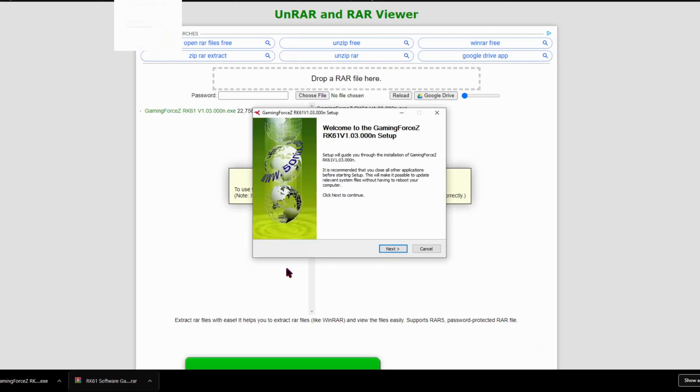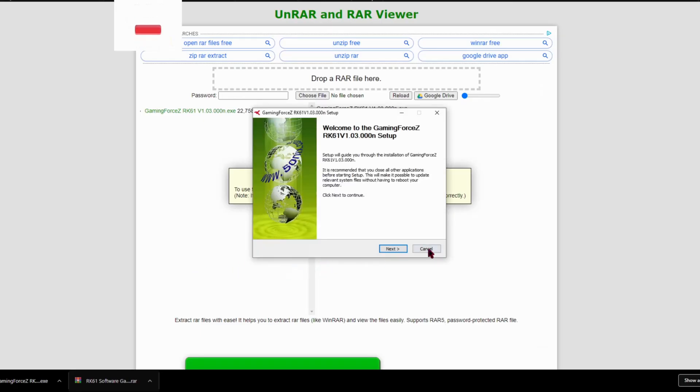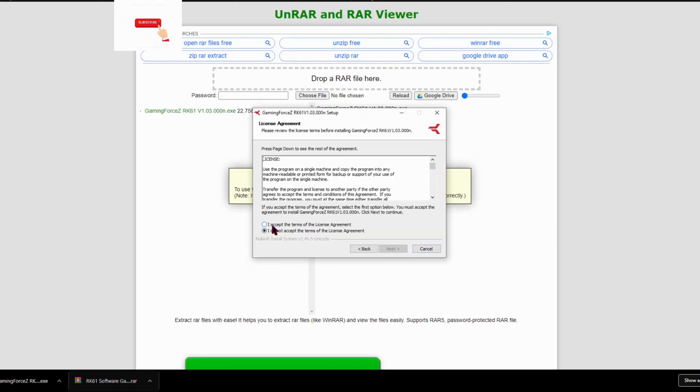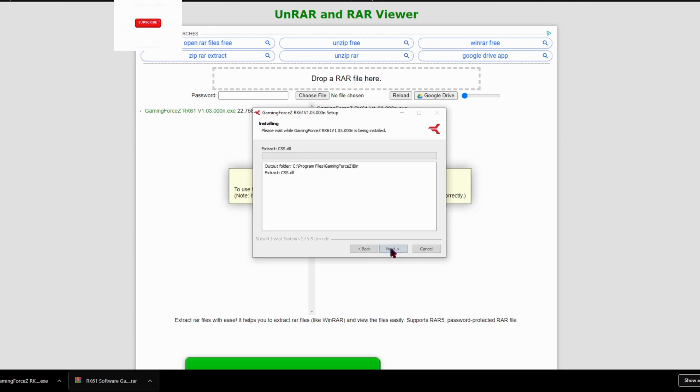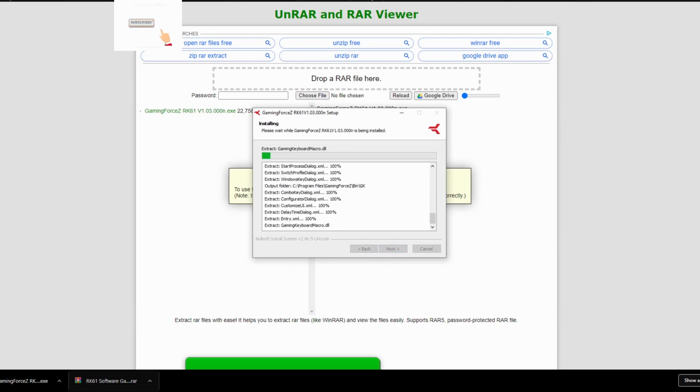And just click yes, and then press next, I accept, or you won't be able to continue. And then you can choose where you want to put it, but I'm just going to put it in the default place and press install and let it install.